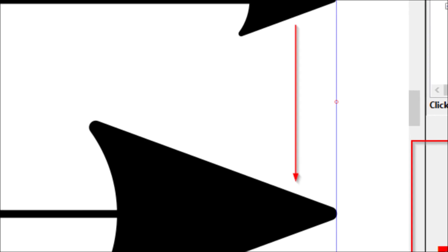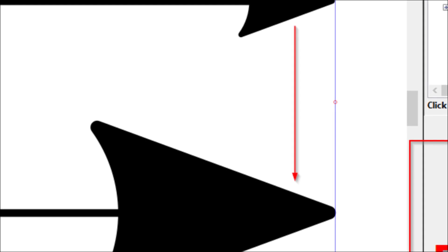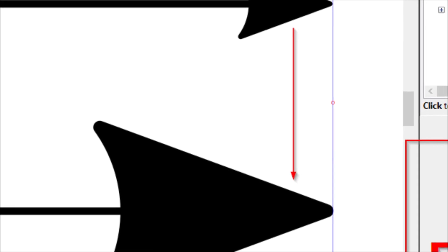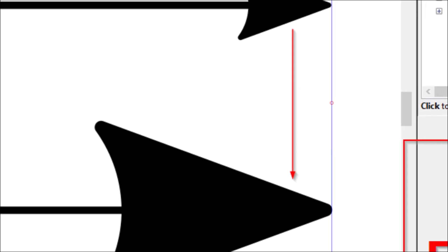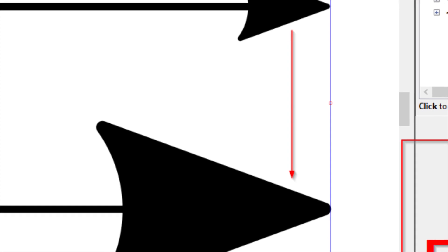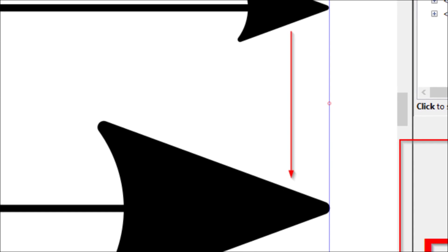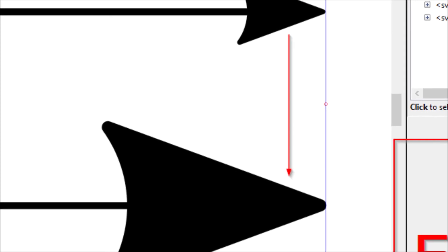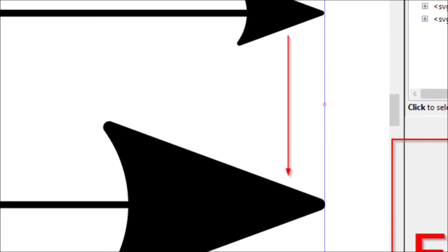In this video, we are going to learn how to use the XML editor to alter the size of an arrowhead or tip marker in Inkscape while keeping the stroke width the same.